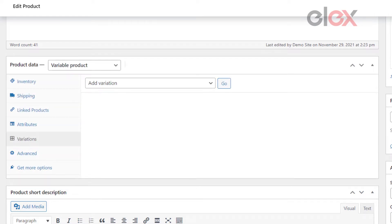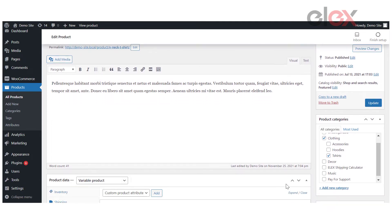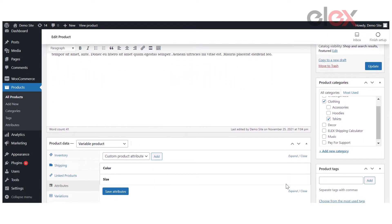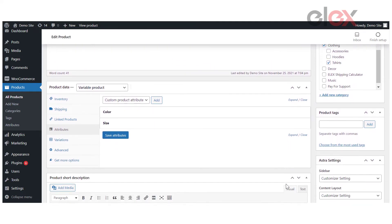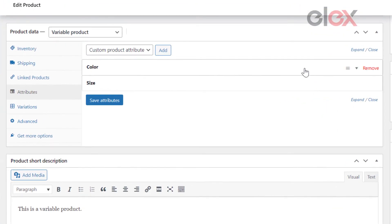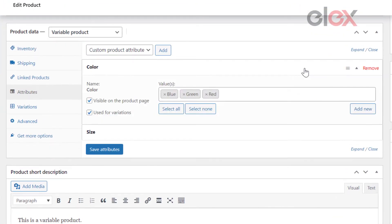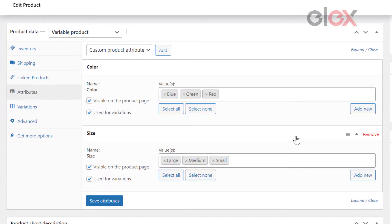The second product, the v-neck t-shirt, has the same set of global attributes as the first, including color — blue, green, and red — and size — large, medium, and small. It does, however, have three variations with the displayed combinations.